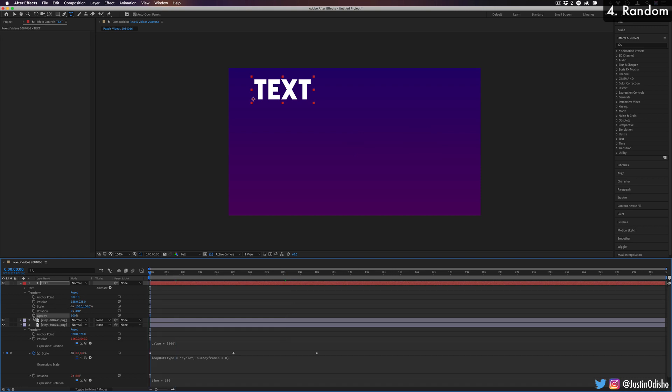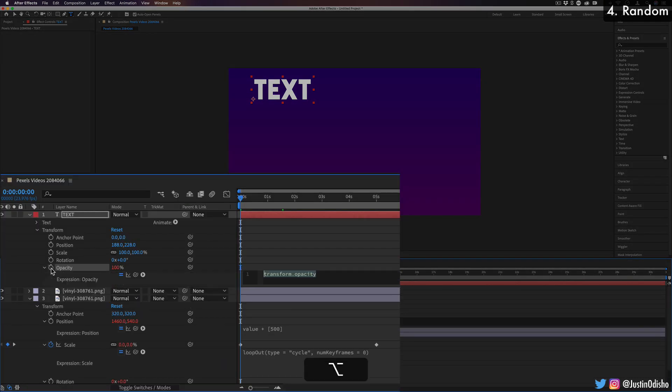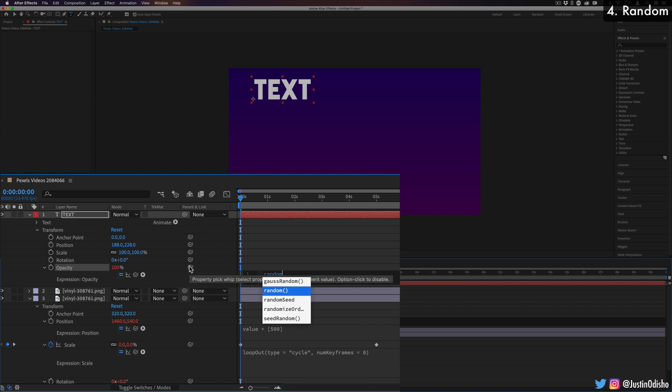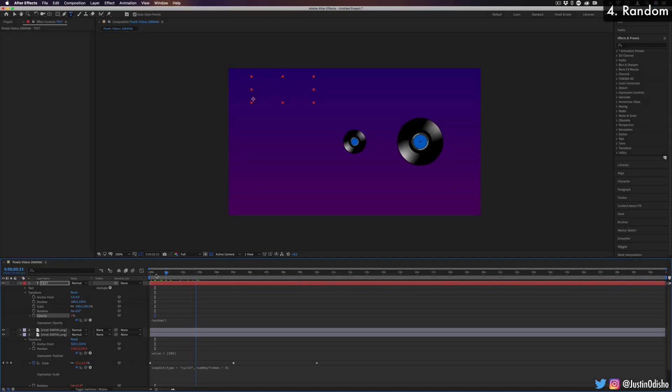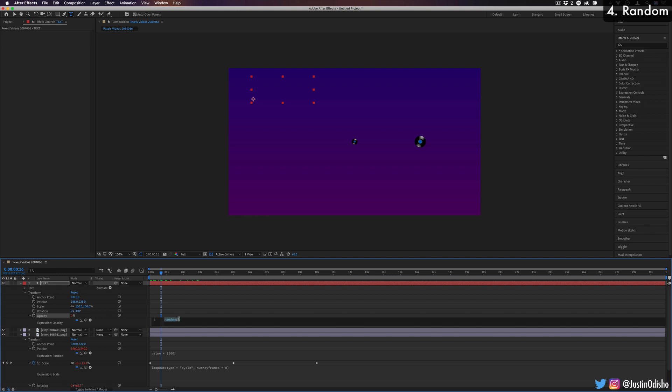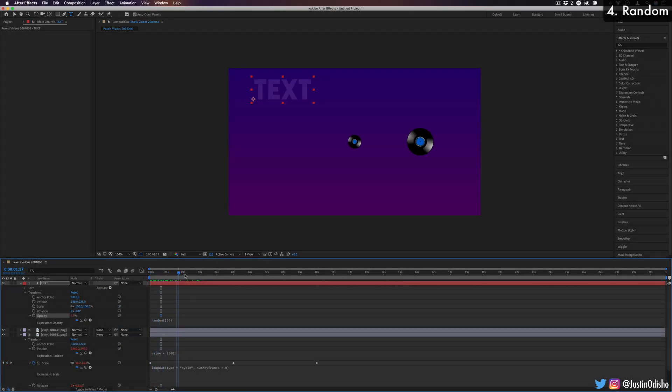So how can I do that with an expression? I can just add an expression onto the opacity, and in this case, use the random expression. So by default, random will fluctuate from zero to one. So you can see in red, whenever you have an expression on something, you can see what's happening in red, it's going from zero to one. So you can't really see the text at all. If I was to say random 100, we'd get a flicker from zero to 100.